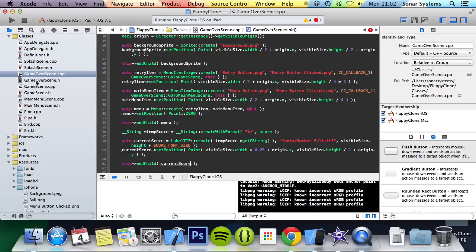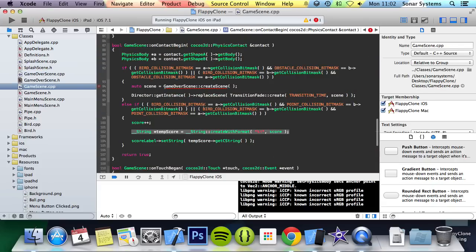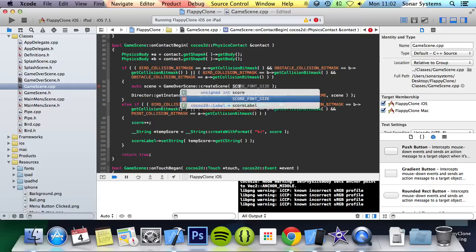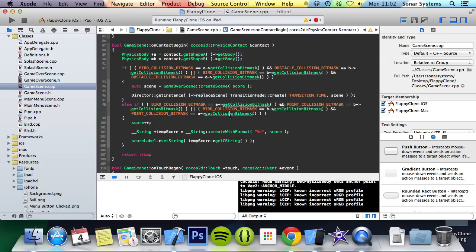And the only thing we have left to do is in our game scene, here it needs the score variable. So we will specify score right there.